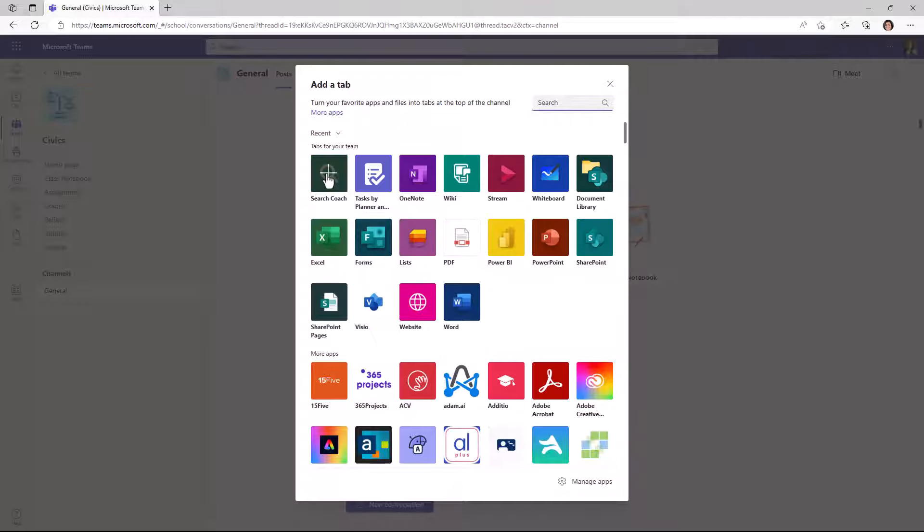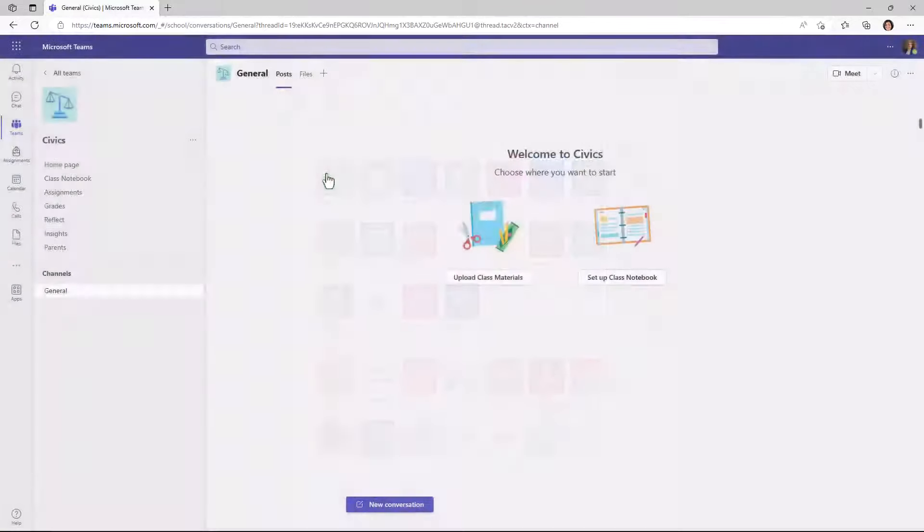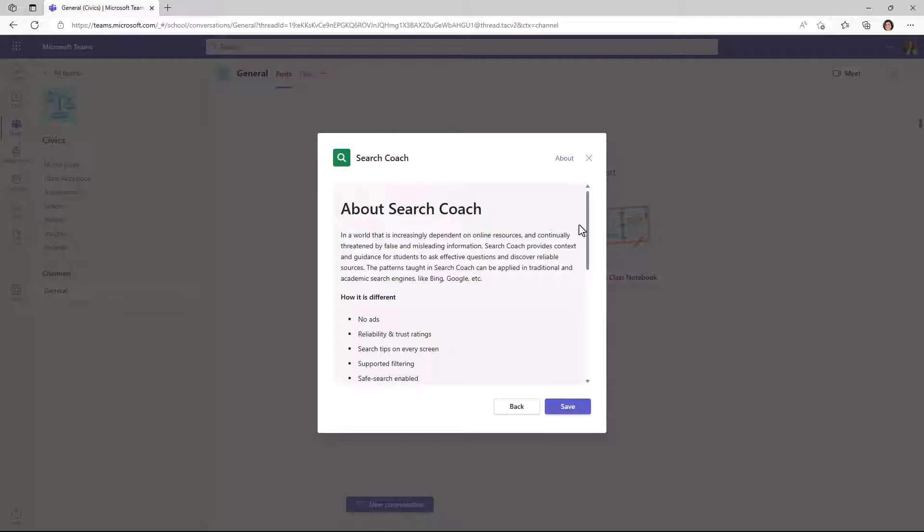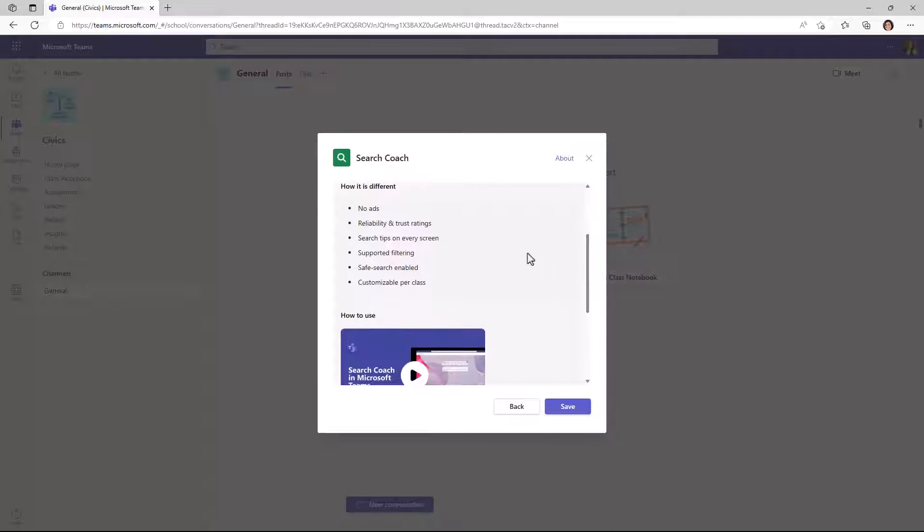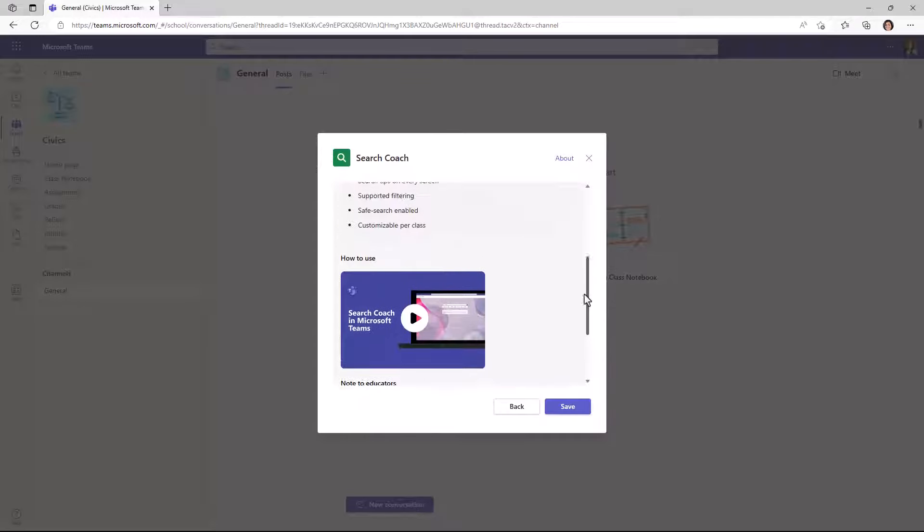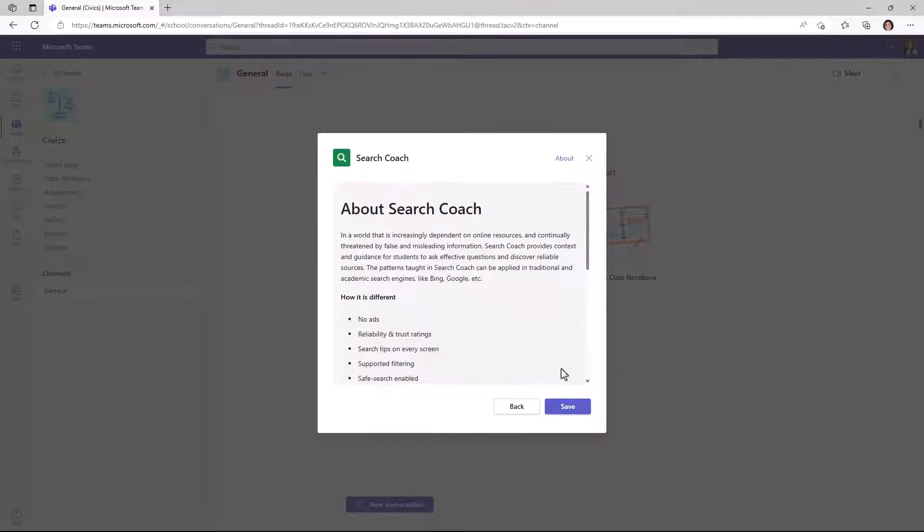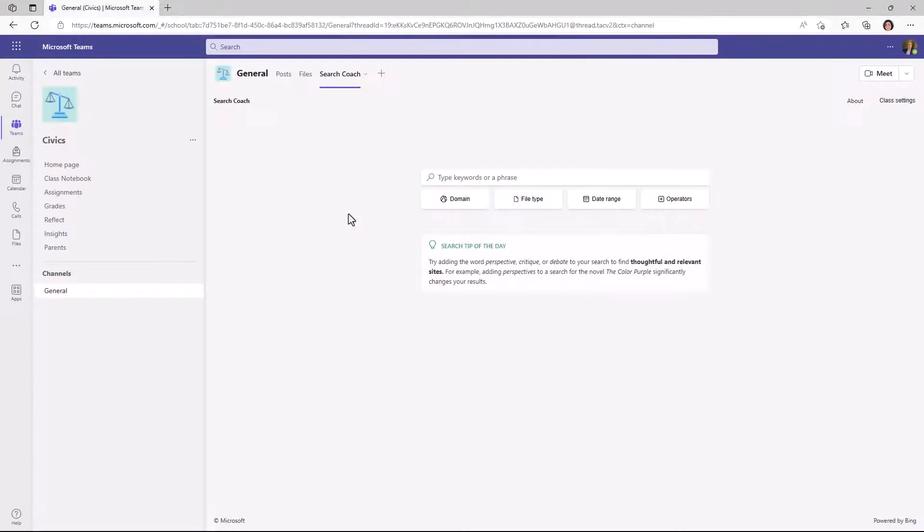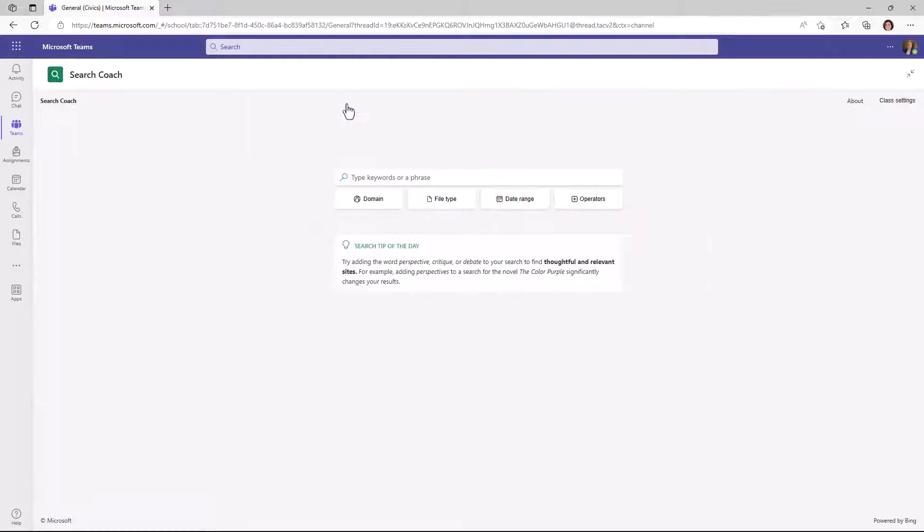So I will click on plus. You'll see this nice little dialog. It explains what Search Coach is, has a bunch of the benefits. We even have a nice little highlights reel video here if you want to explore and links to lesson plans. But in this case, I will just click save and it adds a Search Coach tab right here in the general channel. And I'm going to expand this so I have the full real estate of the screen.